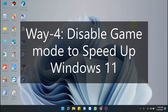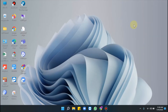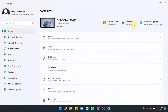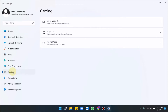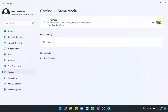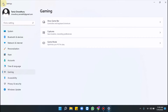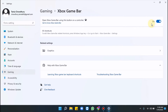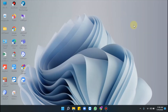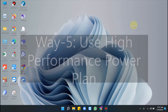Moving to Way 4: disable Game Mode to speed up Windows 11. Press Windows + I, from the Settings app click Gaming, then choose Game Mode from the right pane and turn off the toggle switch under Game Mode. Now go back on the same page and select Xbox Game Bar, then disable it using the button shown. Restart Windows when done.